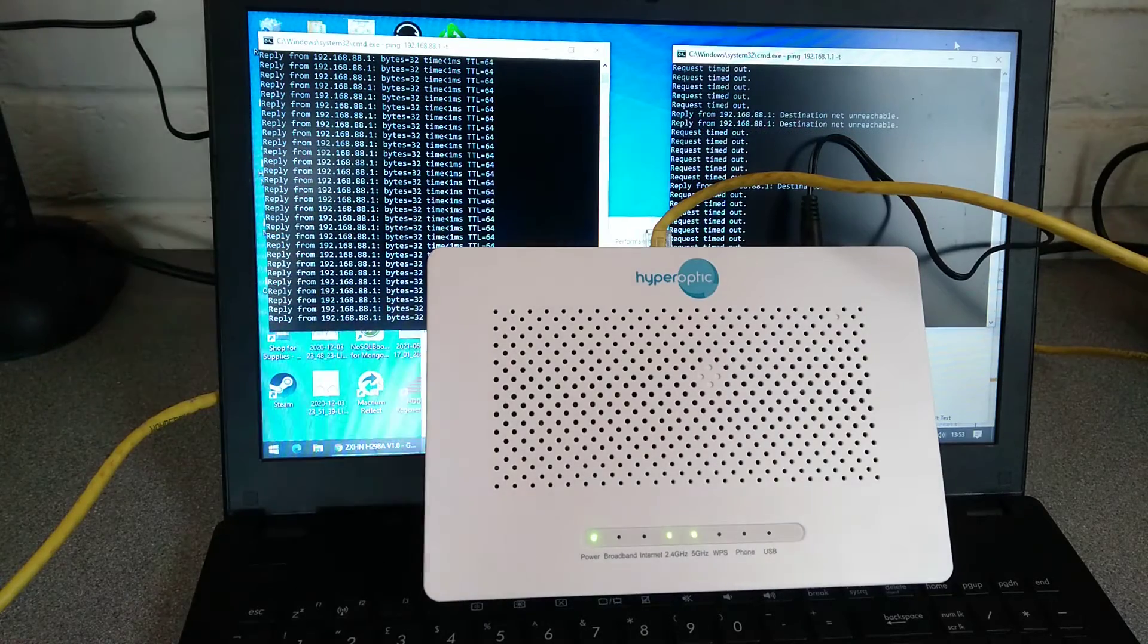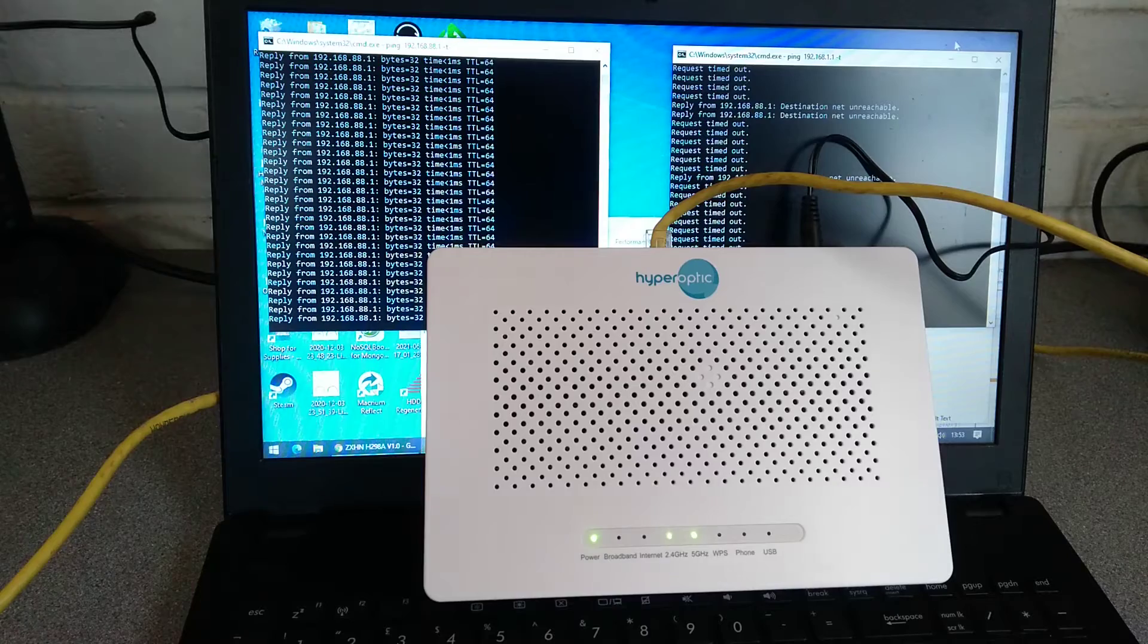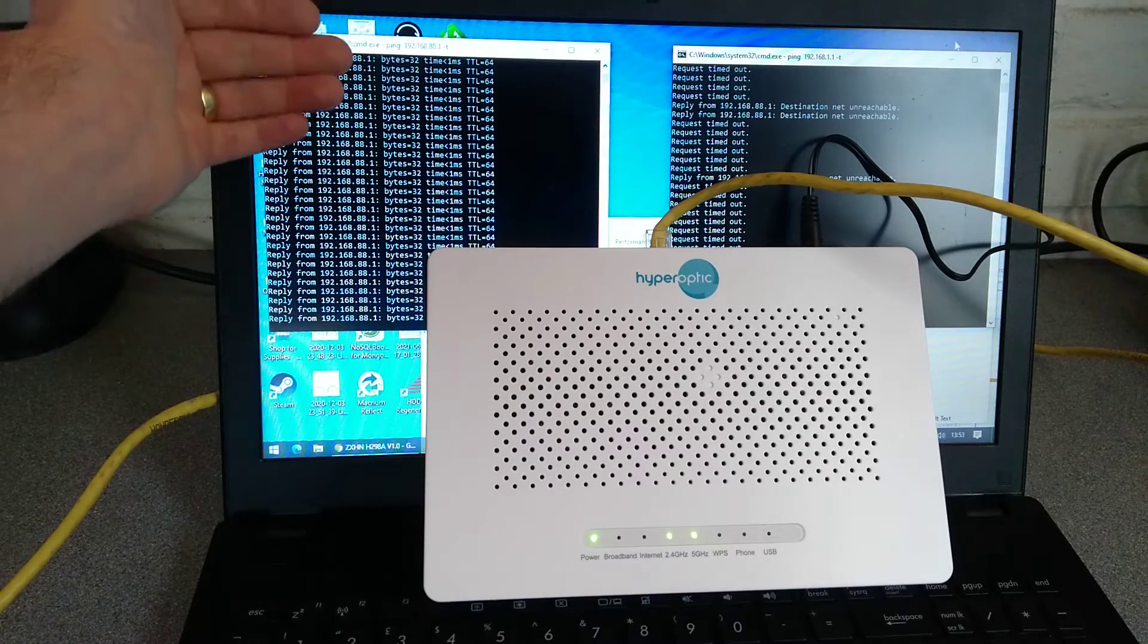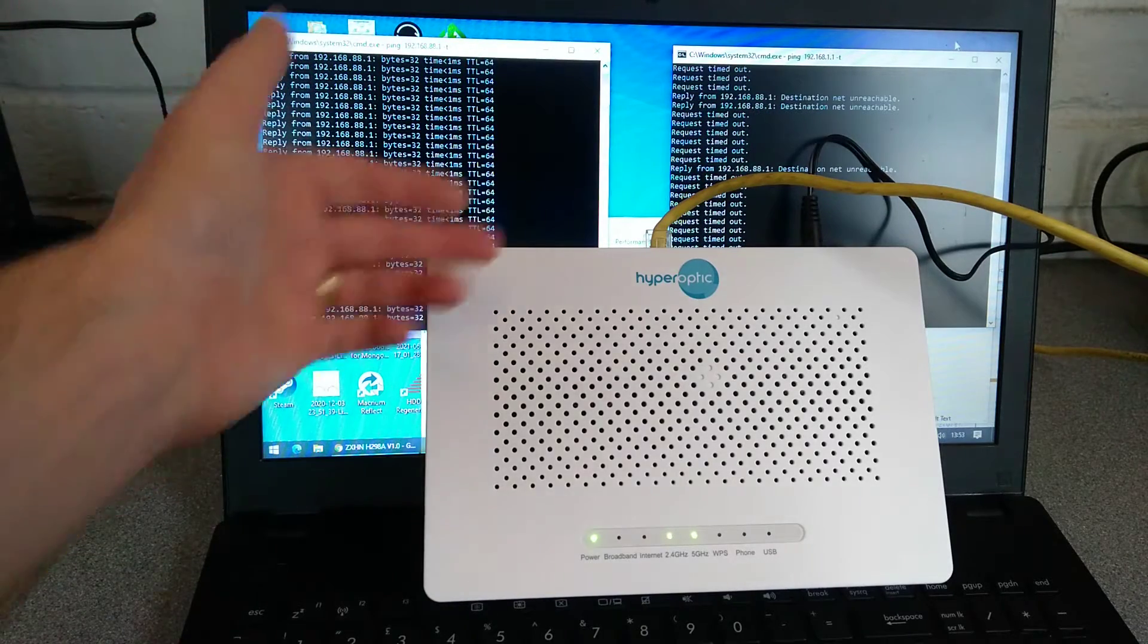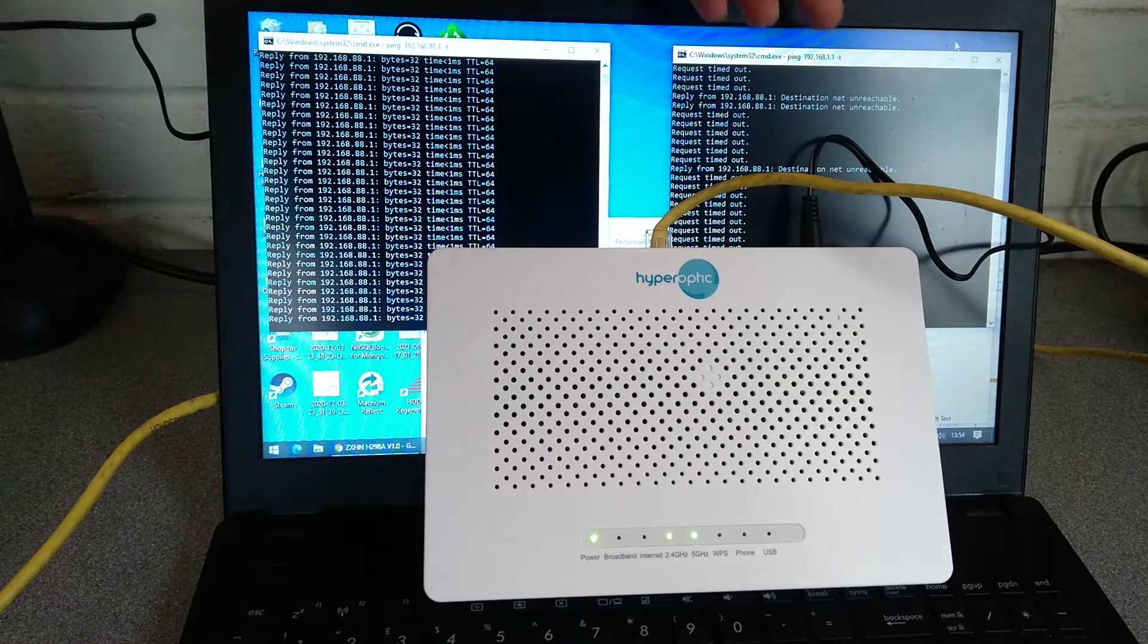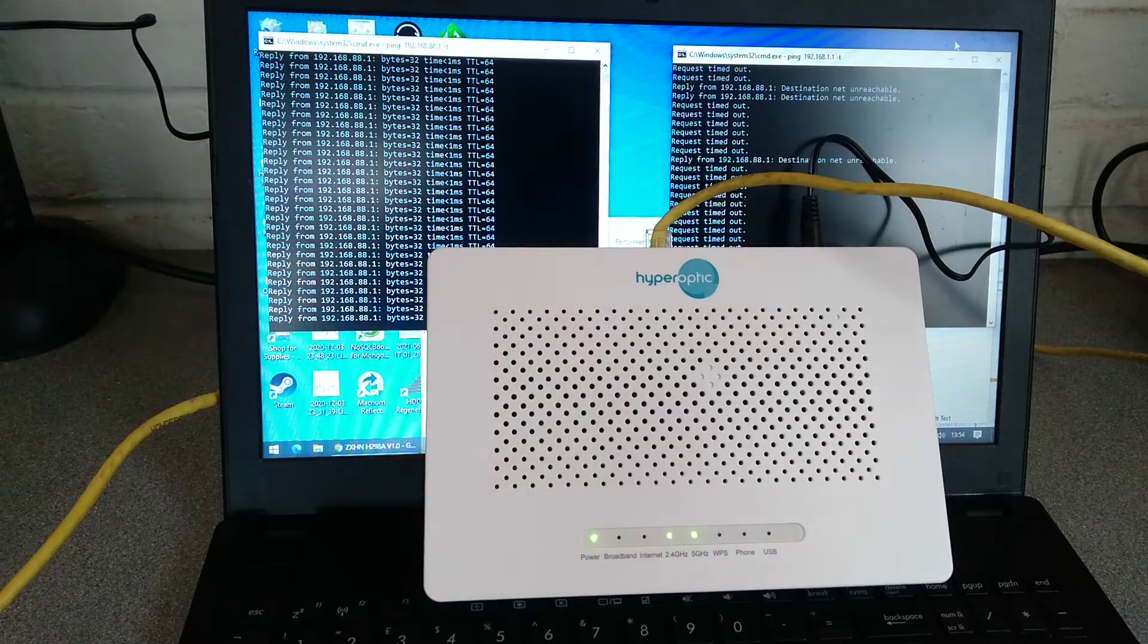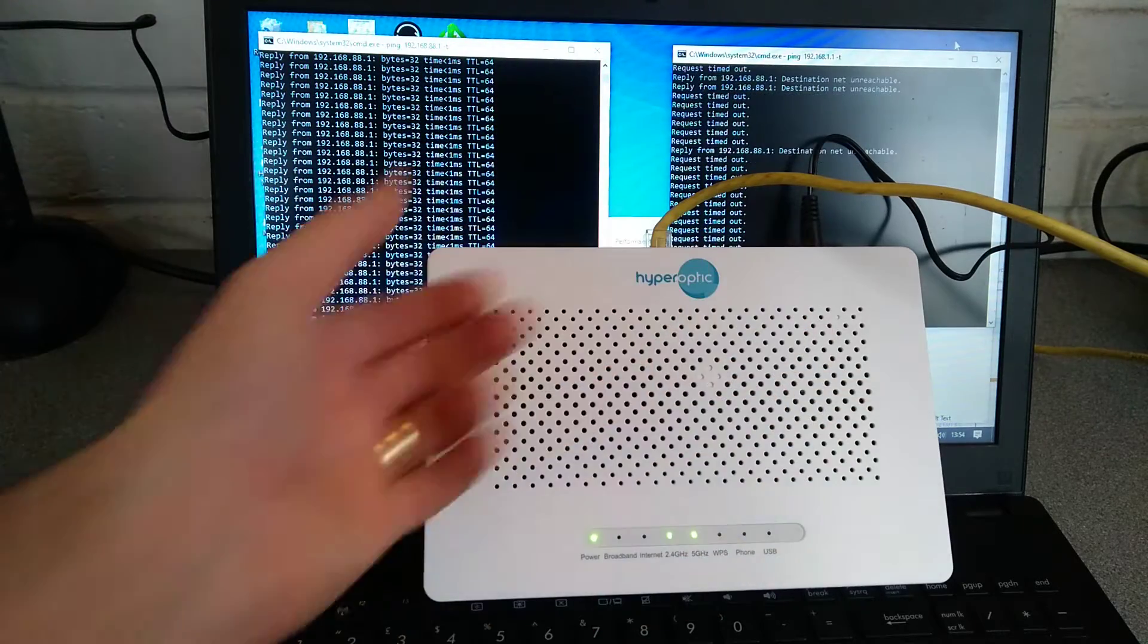So in my example, I have misconfigured the router to be on the wrong IP address, 192.168.88.1. I want to bring it back to the factory settings of 192.168.1.1, however, I've also forgotten the password for this router.